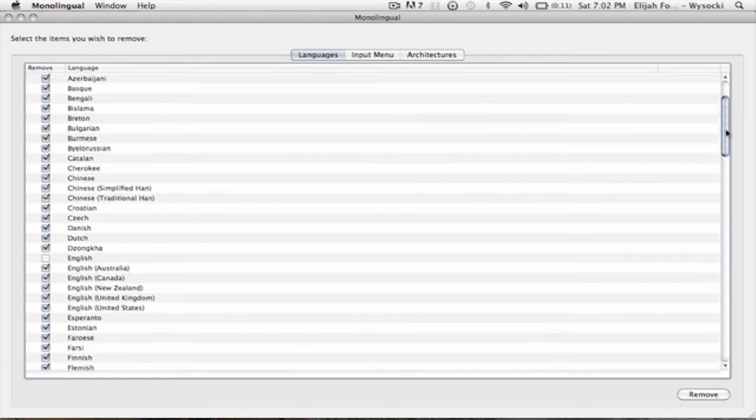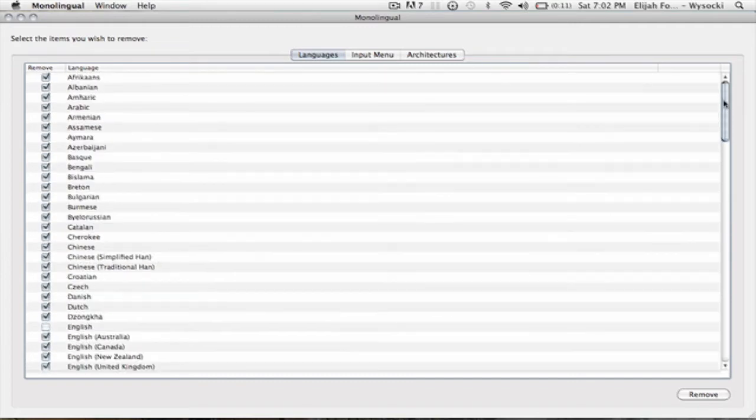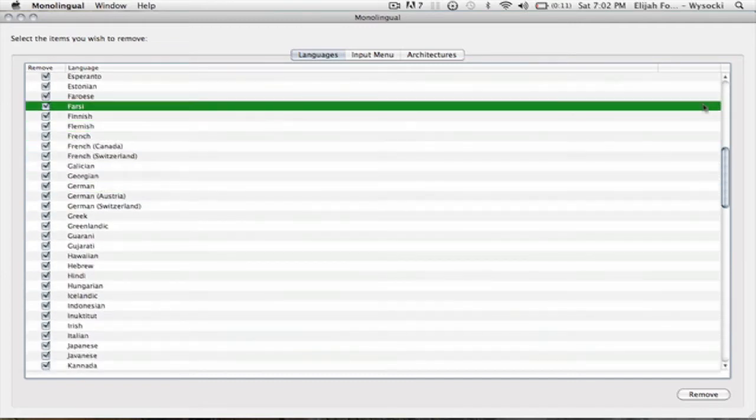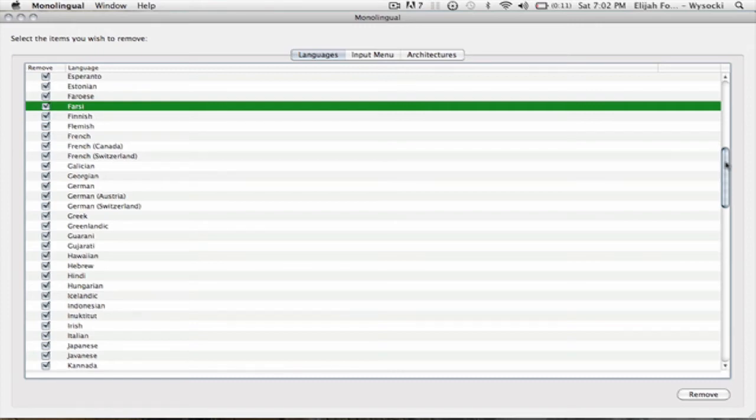You can go through and check them all and then what it does, it goes through all of your files and deletes those languages from all of them.